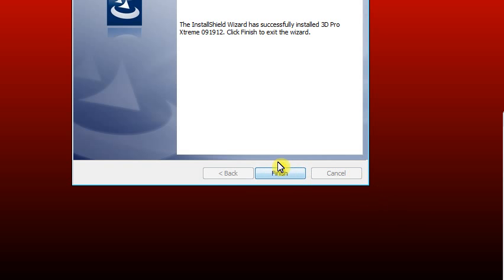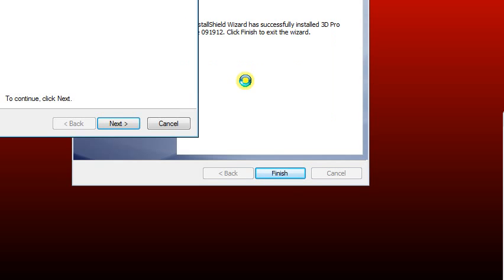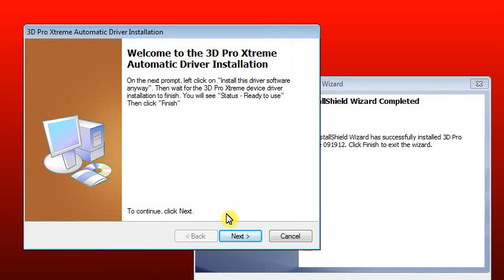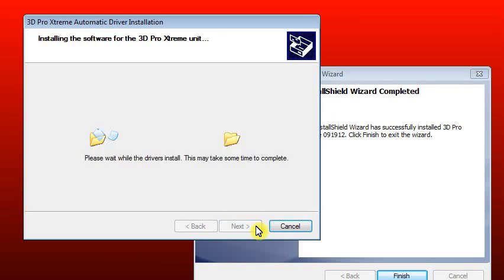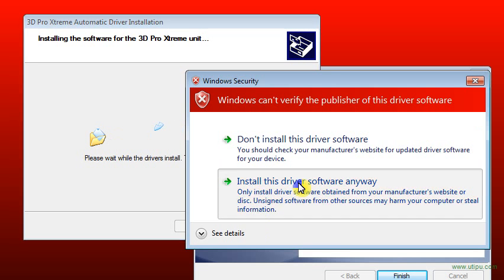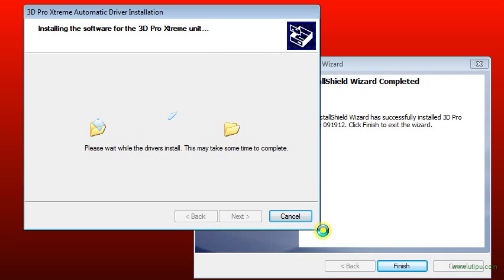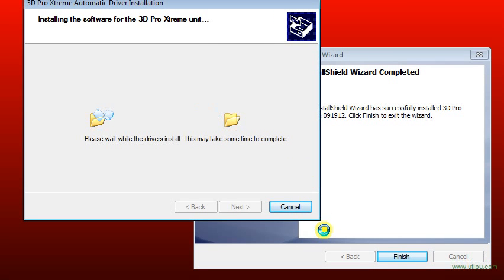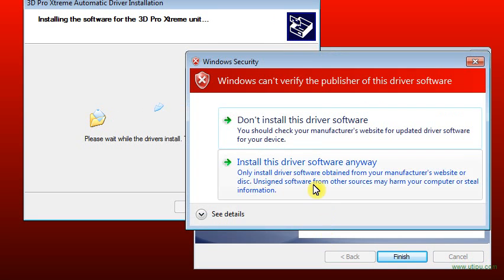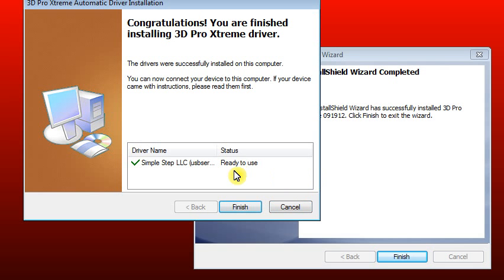At this point you can click Finish. It'll tell you that the crip key is done. The driver installation will then begin. Just click Next on that. If you get this window, just click Install This Driver Software Anyway. You should see Ready to Use. Click Finish.